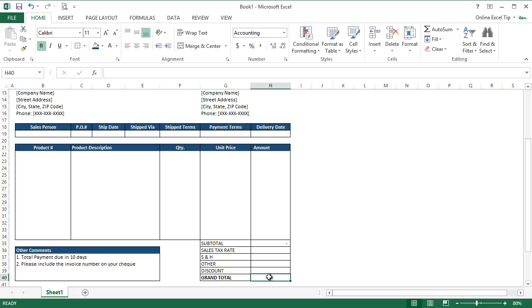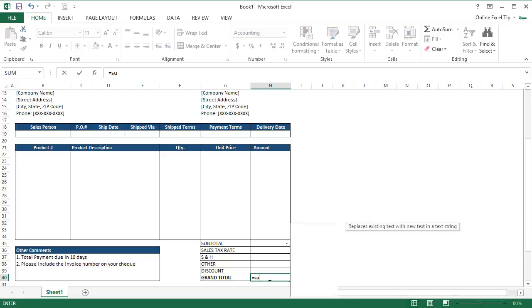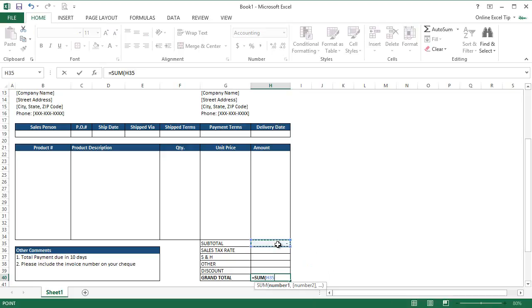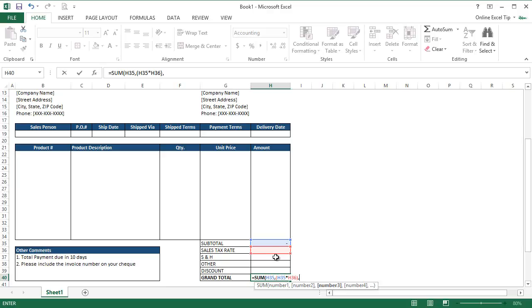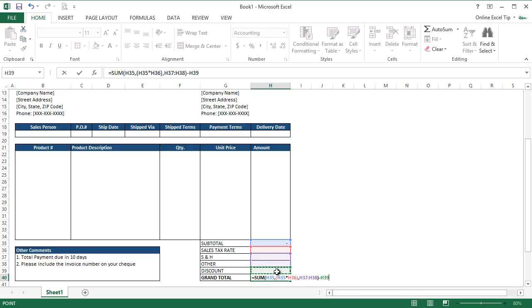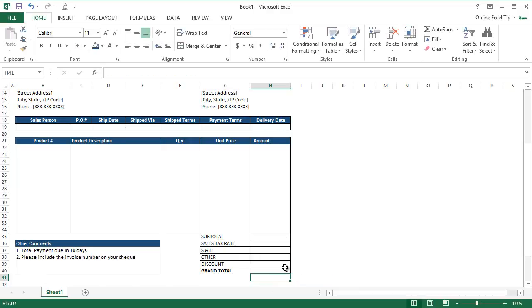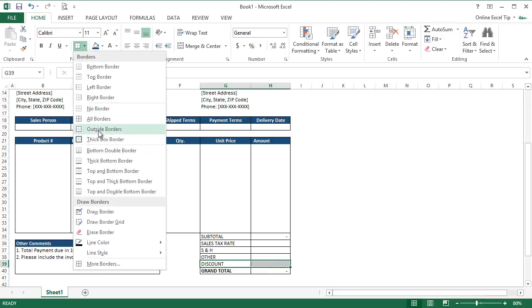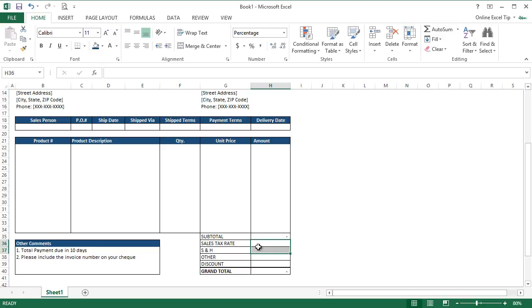And now we come back to H40 and here we have to get the final calculation. So we enter sum function and take Subtotal in first argument, then in the second argument we calculate the sales tax and after that we select Shipping, Handling and Others. Then we close the function and later we subtract the discount from the sum value. Now we hit enter as this will give us the grand total after the discount amount. Last we select G39 to H39 and apply Thick Bottom Border and we are done.